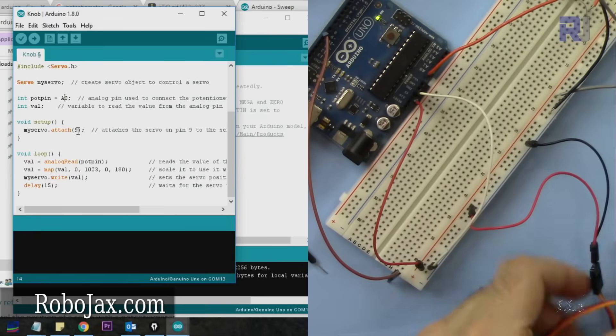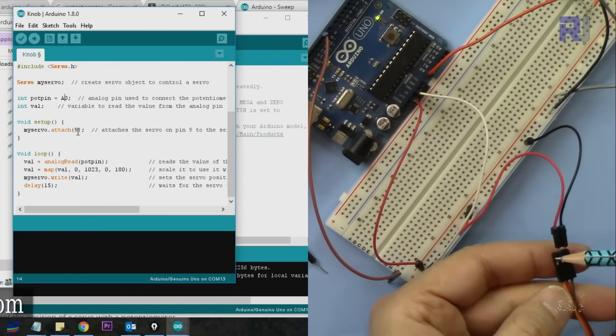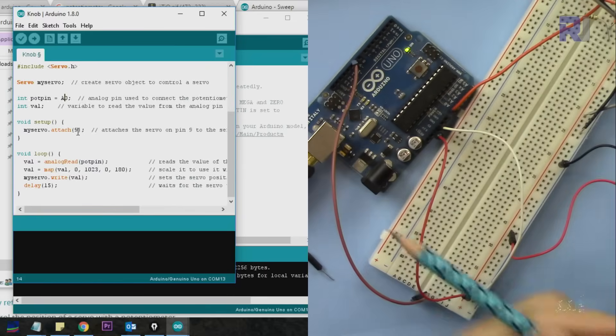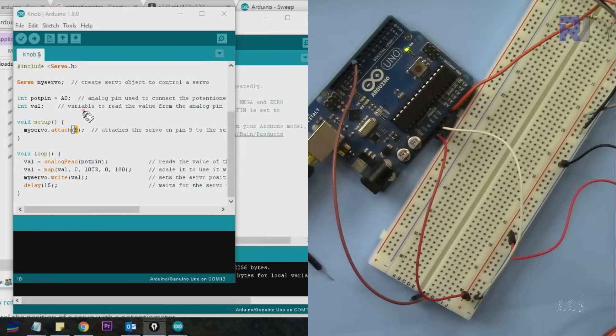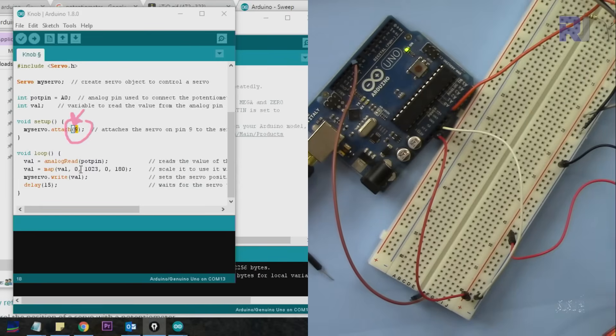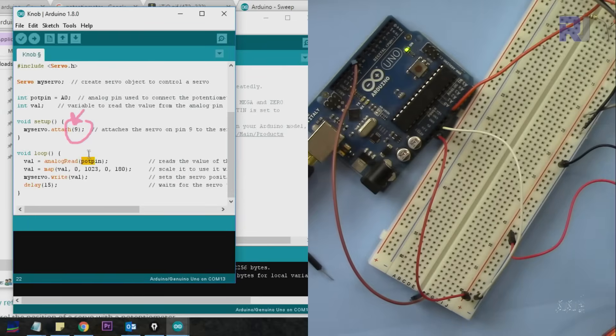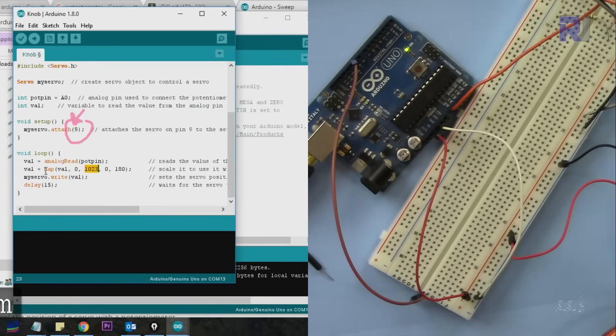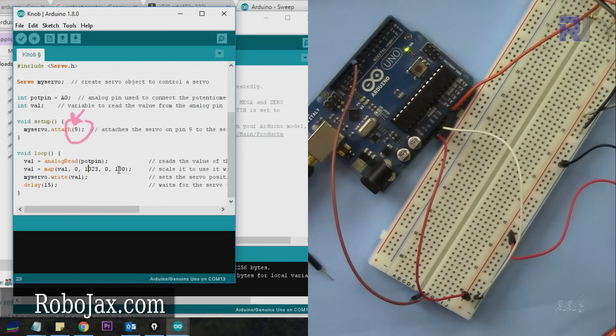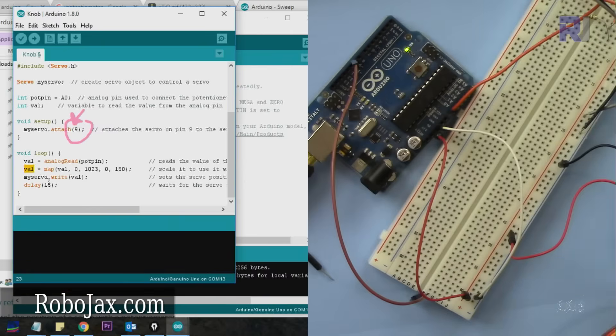The pulse width modulation signal comes from pin 9. The code reads the analog pin value from 0 to 1023. The map function maps that value from 0 to 1023 to a new range between 0 and 180 degrees, then writes the new value to the servo with a 15 millisecond delay.